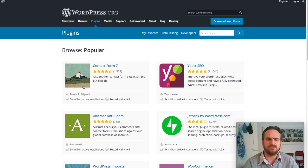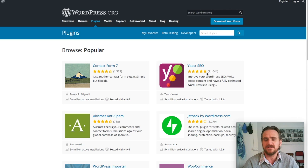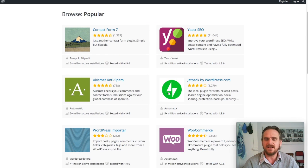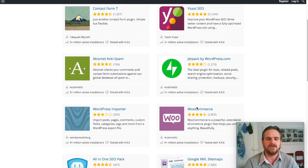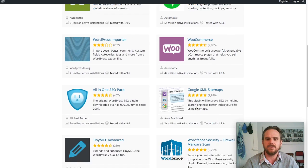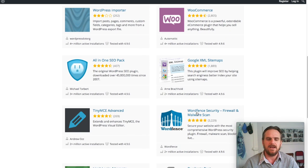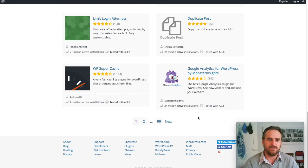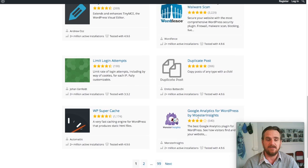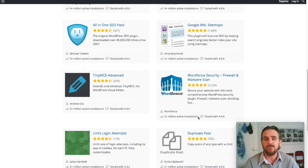If we go to popular plugins, you can see Contact Form 7 has over five million active installations. Yoast SEO is over five million. These are the super heavyweight plugins that are on the internet, used by most people. I have had exposure to almost all of those plugins.